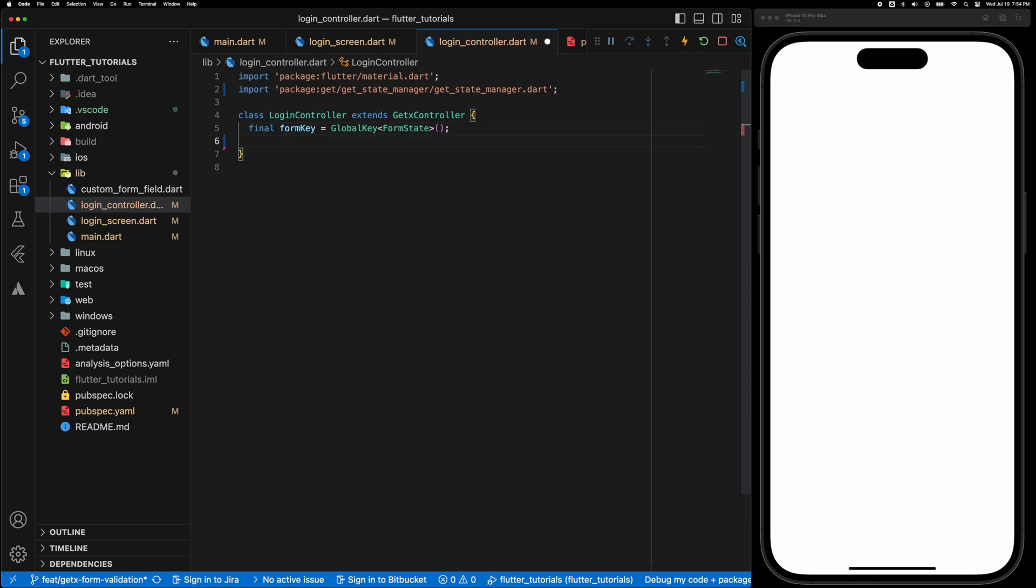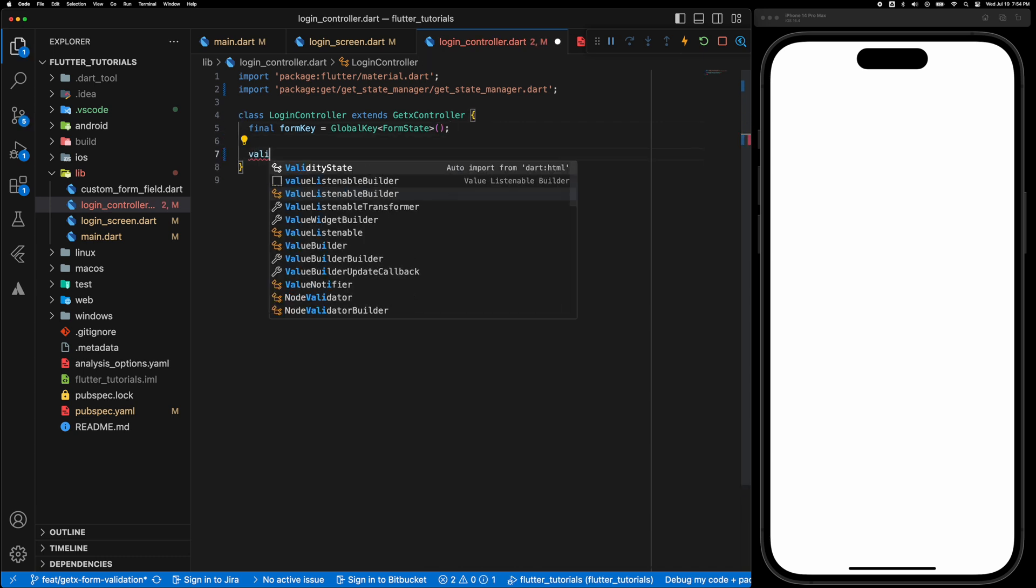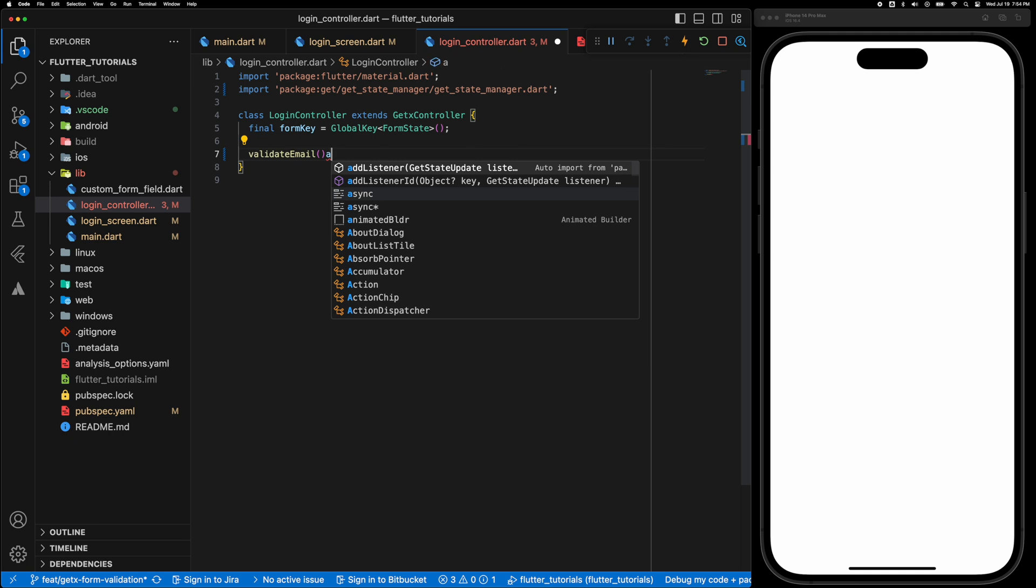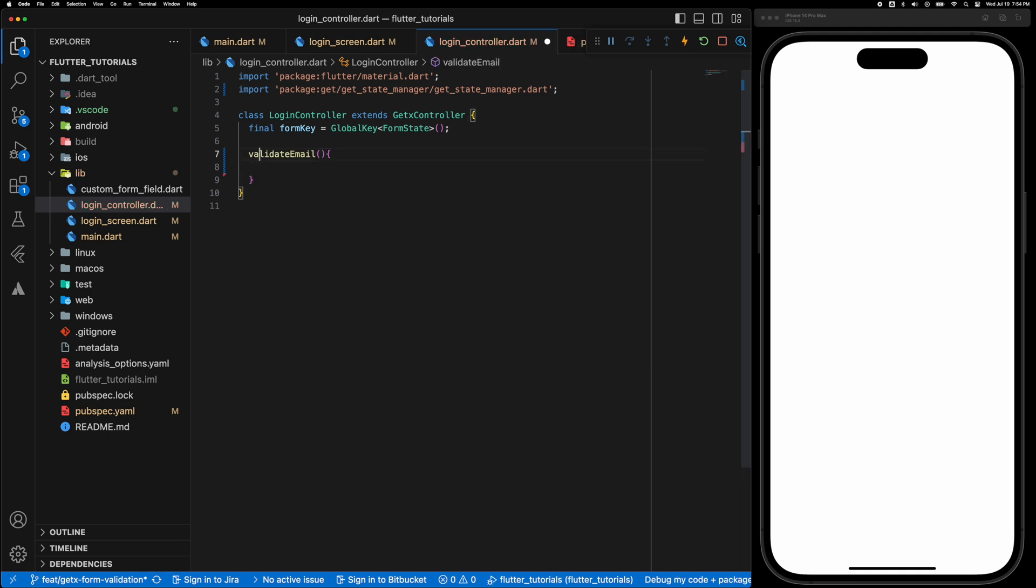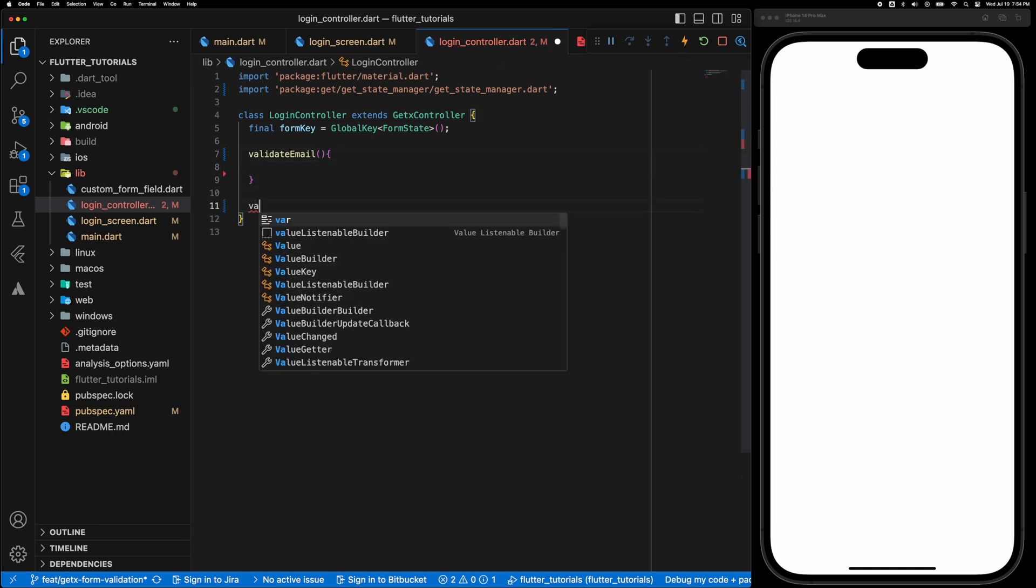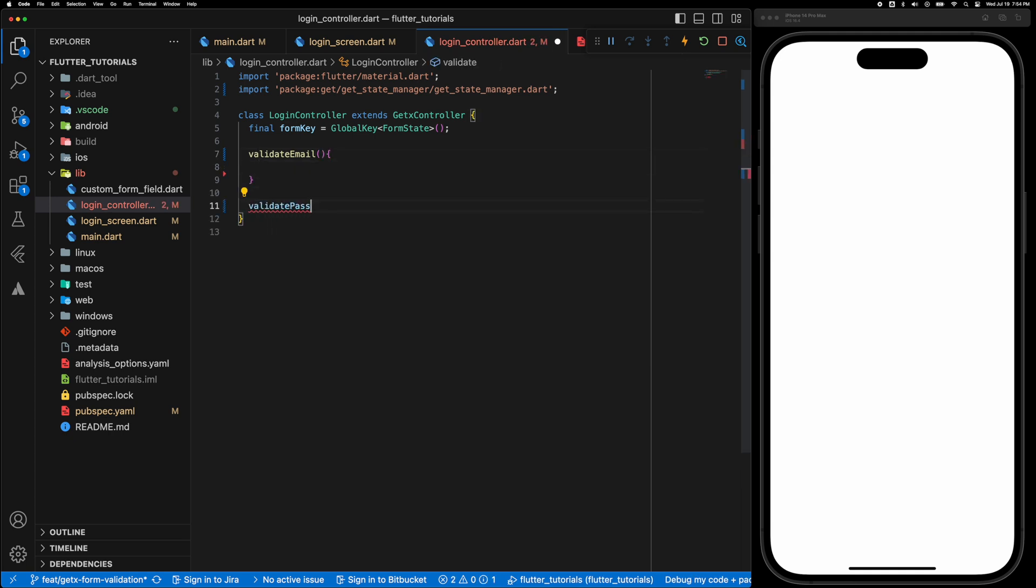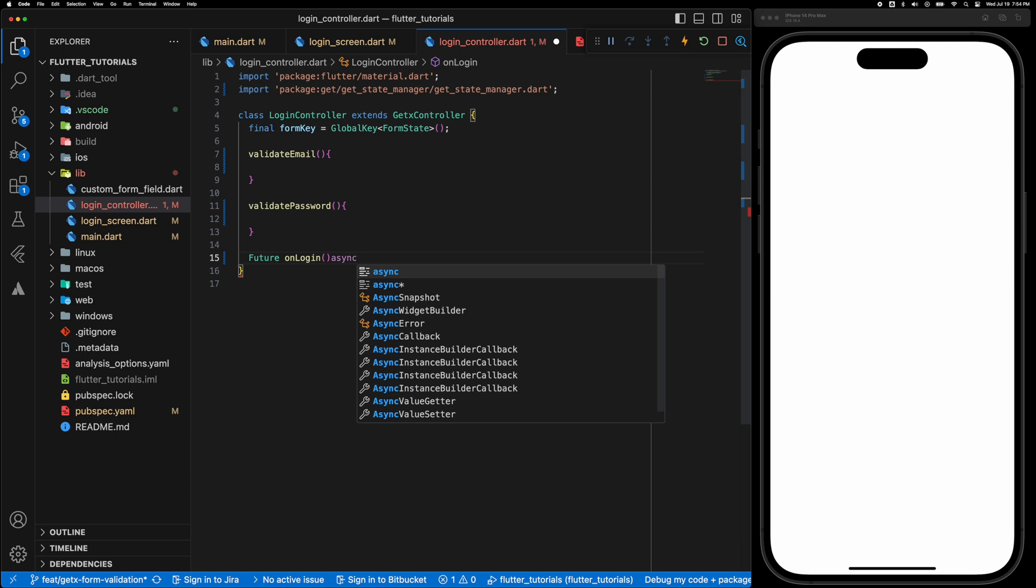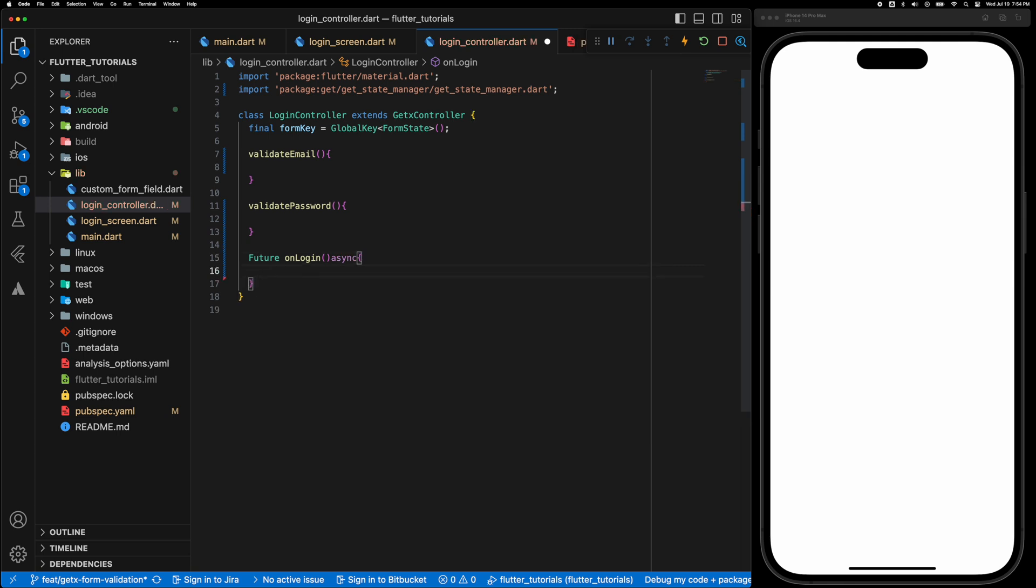Now we will need couple of functions. The first one is the email since we are using a login form and second one is the password for validating the password and third one is when we tap the submit button on the login form.